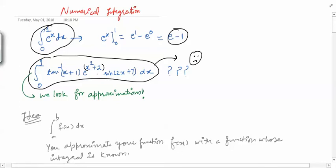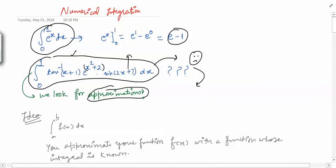Then we have a savior — that is numerical analysis. Numerical analysis comes and saves us. It tells us that it may not be able to give you the exact value of this integral, but it can give you an approximate value. This integral is actually a number, and numerical analysis will give us an approximate value of it. So we say okay, something is better than nothing — we are at least getting an approximate value.